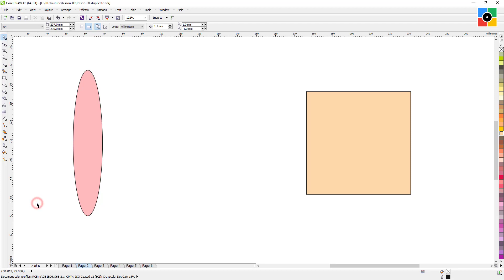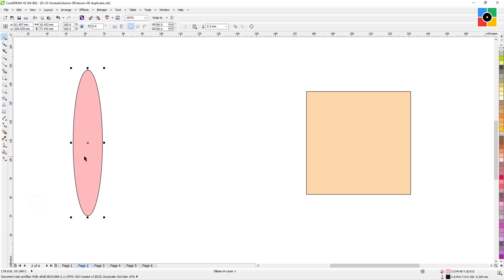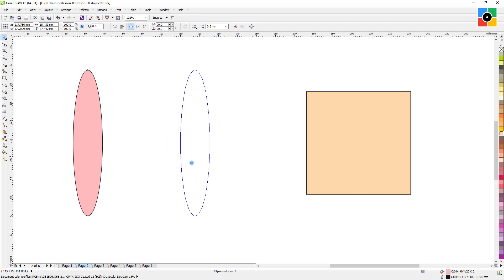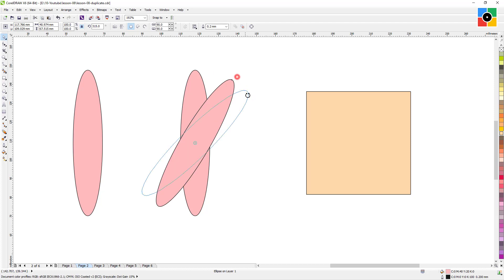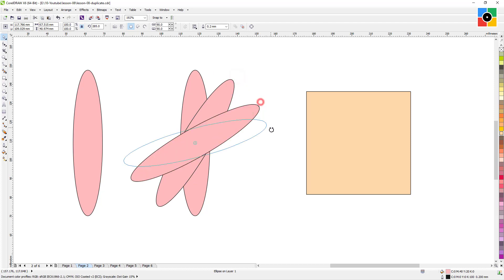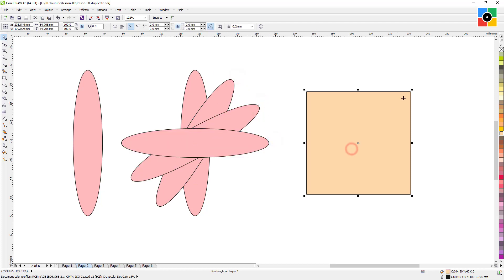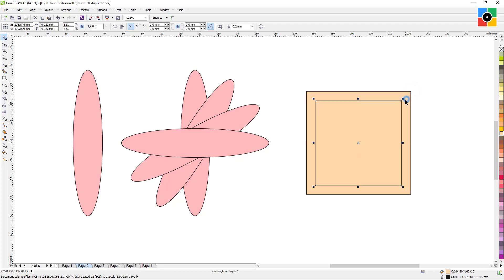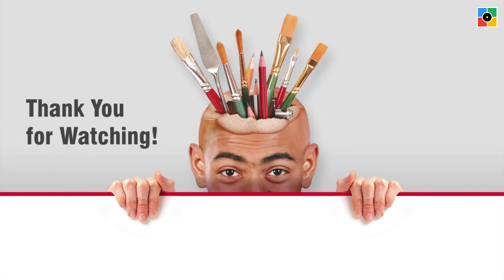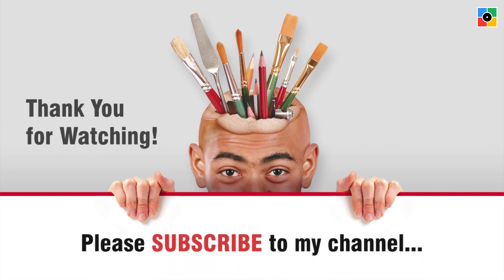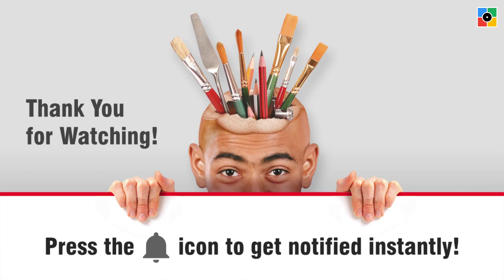In the next lesson I will teach you how to use two to three basic commands simultaneously — that means Transformation and Duplicate, Control Key Transformation and Duplicate, and Shift Key Transformation and Duplicate. Thank you for watching. Please subscribe to my channel and press the bell icon to get notified instantly for new tutorials.